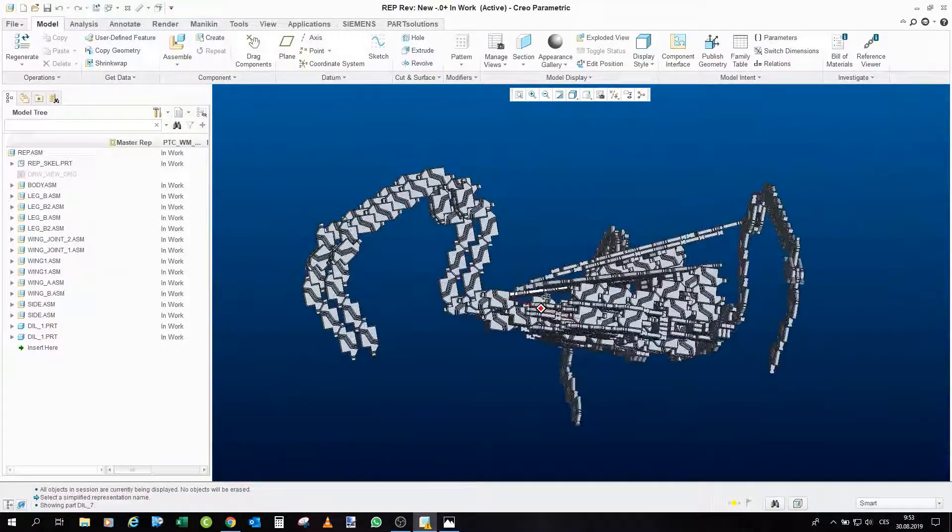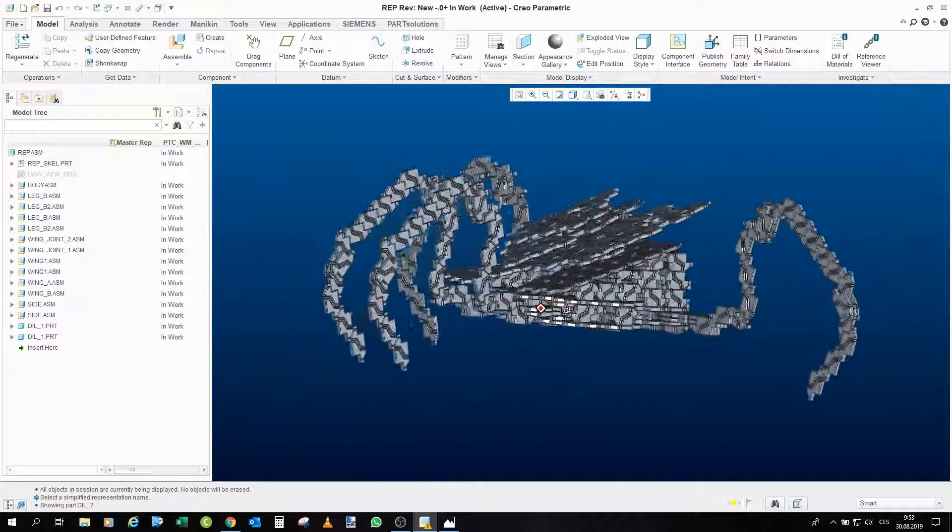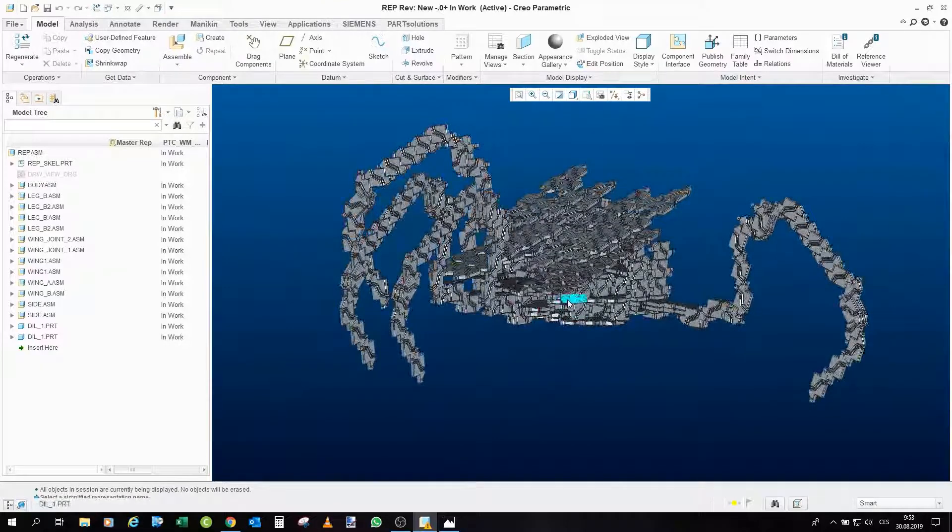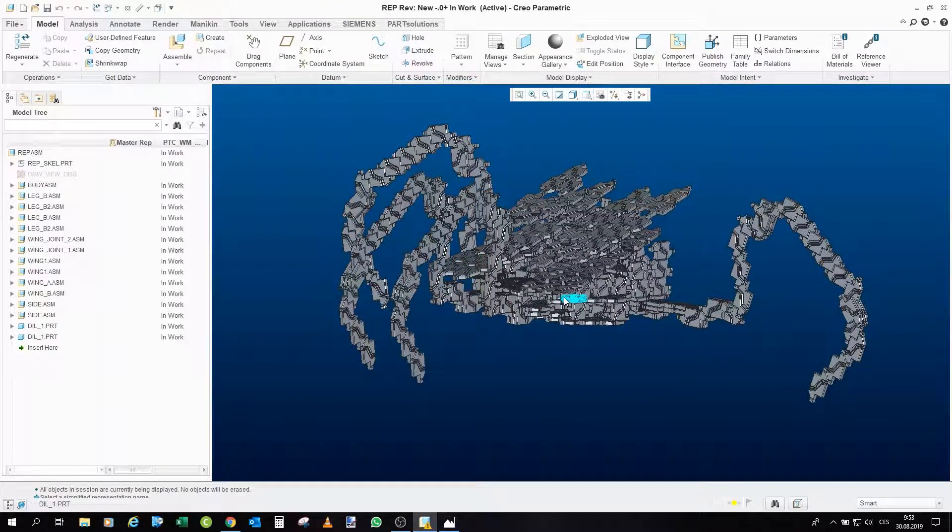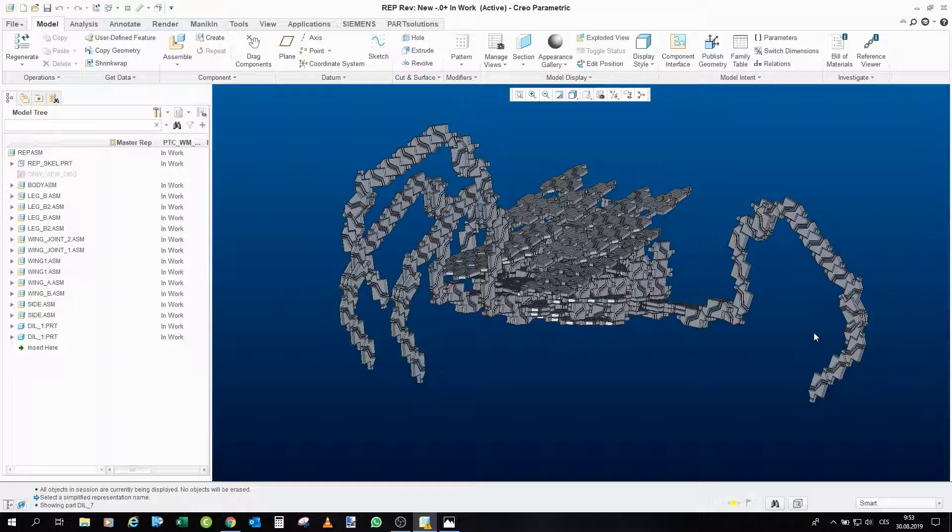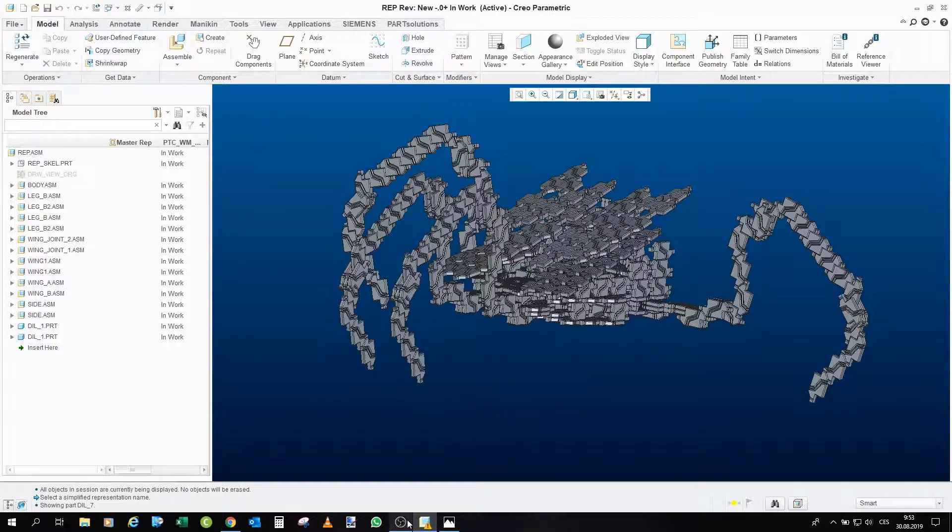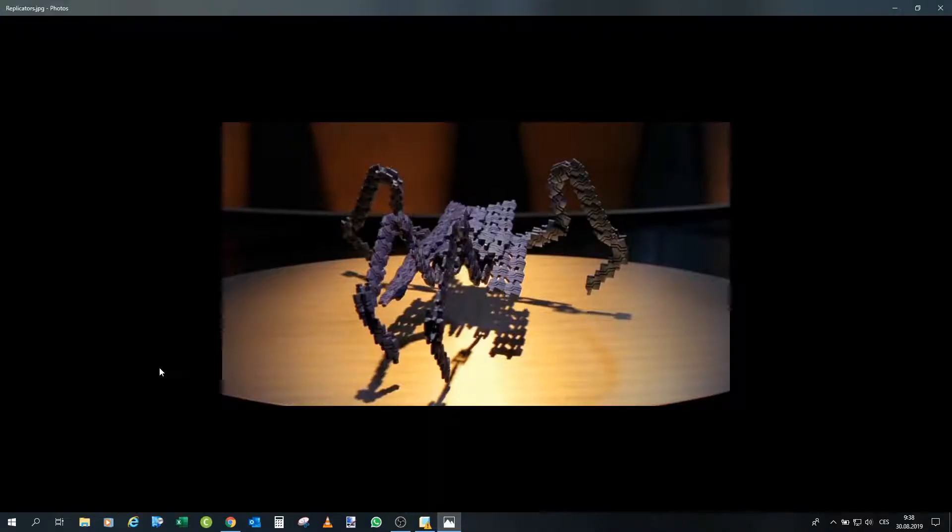Anyway, that would be all for this part. In the next part we will actually take a look at real prints that I already made for the leg part to show how the design of the joint works. Until then, I will wish all of you a very nice day and take care. Bye bye.